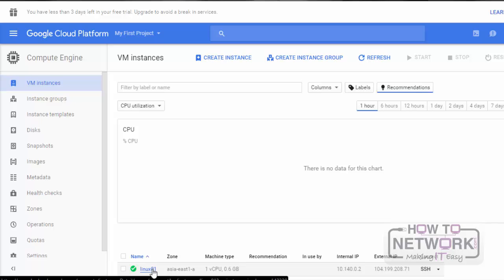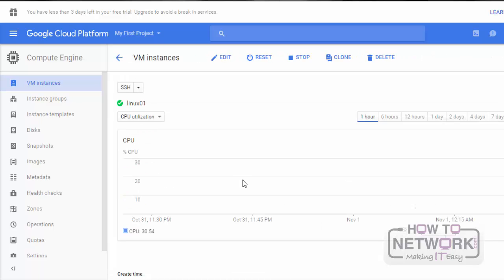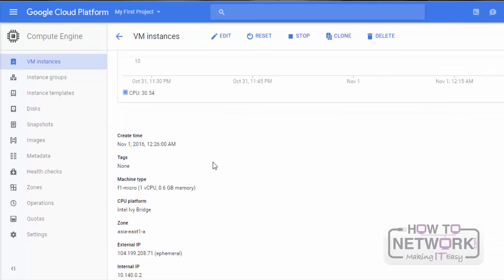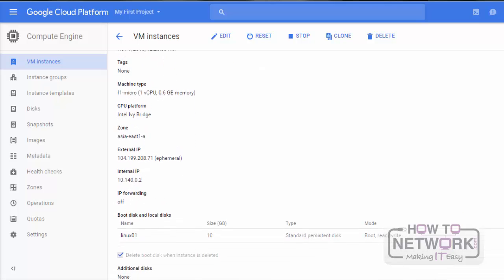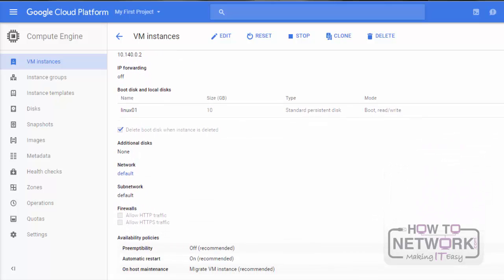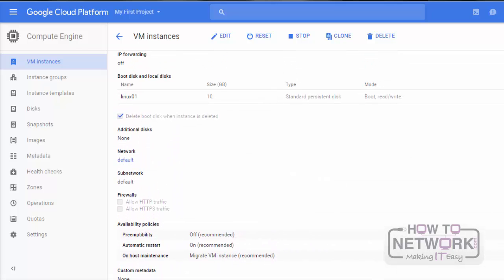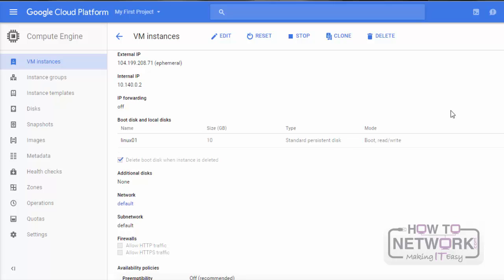Click on the instance name to see the details. We can see more information about that instance, including machine type, CPU platform, zone, IP address, additional disks, network, subnet, etc. If we want to stop the instance, we can stop it by selecting Stop. If we want to clone the instance, we can select the Clone option. If we want to delete the instance, we can select Delete. If we want to edit any of the options, click on Edit.